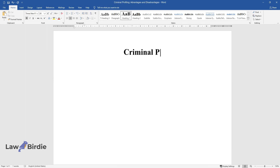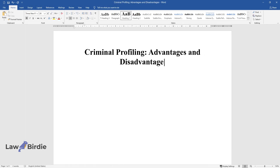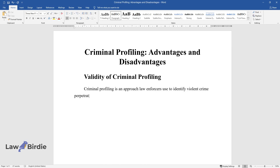Criminal Profiling: Advantages and Disadvantages — Validity of Criminal Profiling. Criminal profiling is an approach law enforcers use to identify violent crime perpetrators by categorizing their behavioral features based on the examined crime committed.